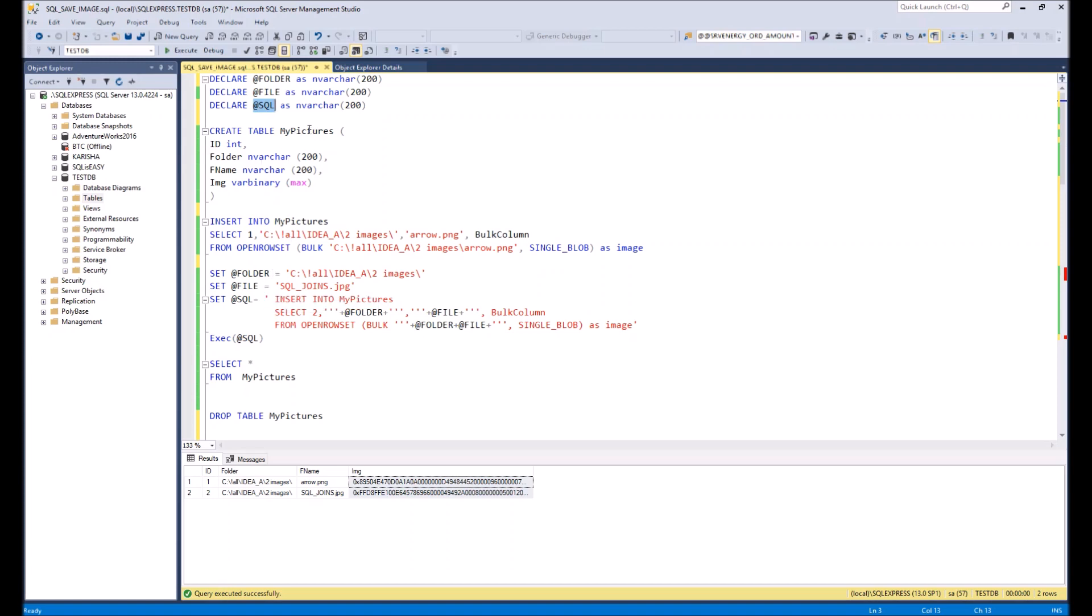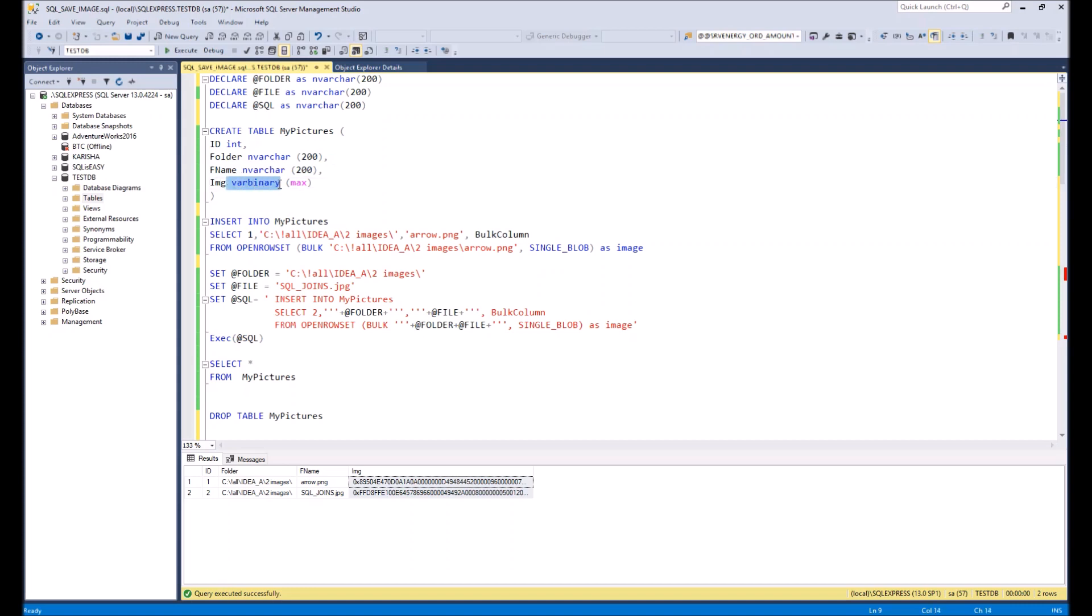Then we can create table my pictures, for example. First three columns just to define the file name and the path to the file, and the last column with the magic type varbinary where will be stored files itself.